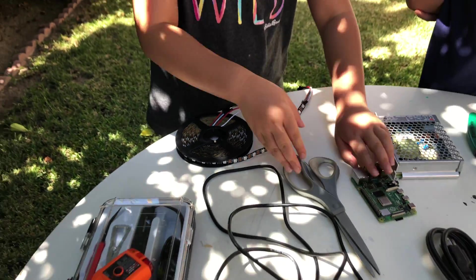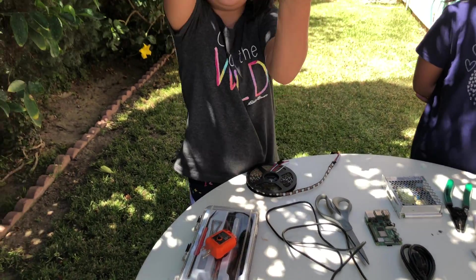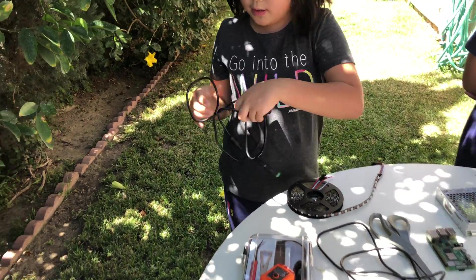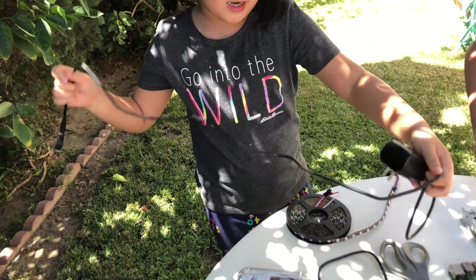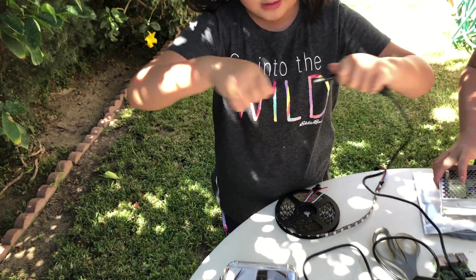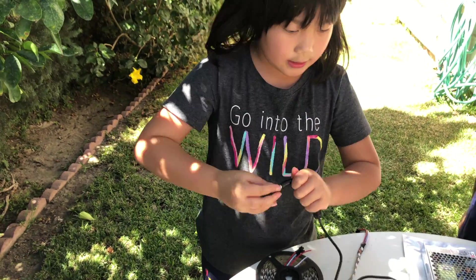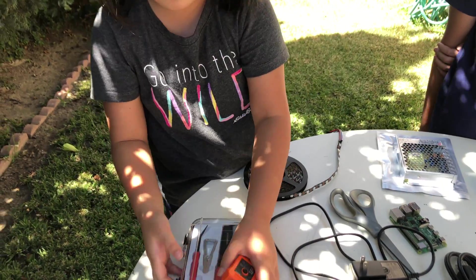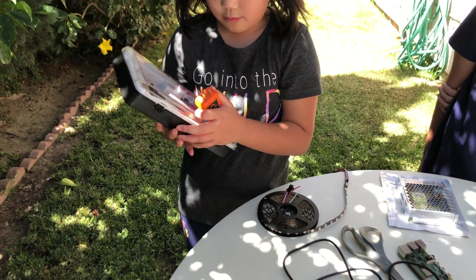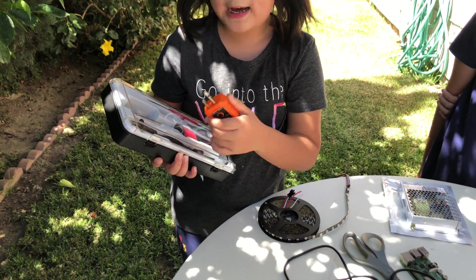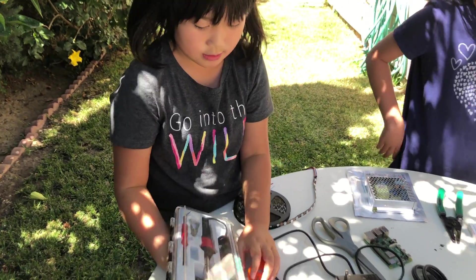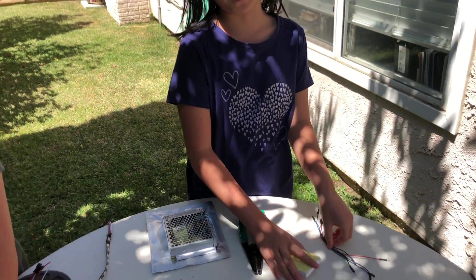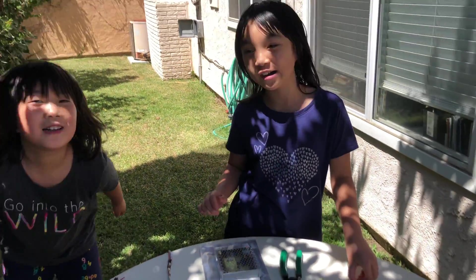You will also need a 5 volt power adapter with a power jack socket. This is ours and we are also going to need a soldering iron kit with an outlet tester. Lastly we are going to need a breadboard and jumper wires. Let's get started.